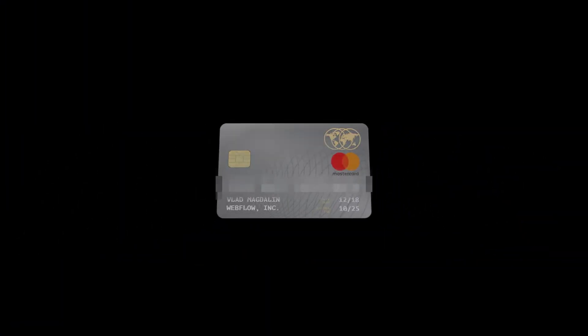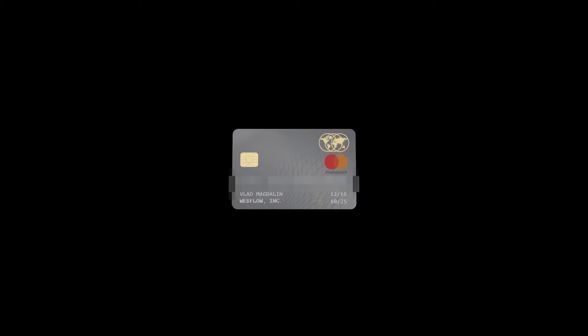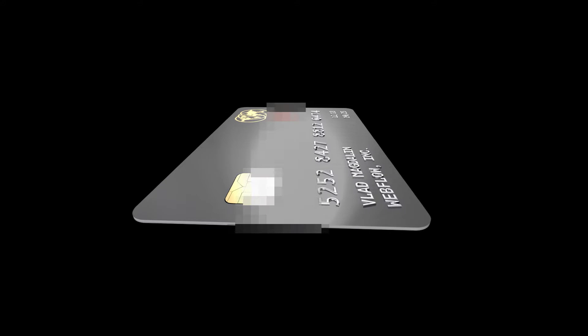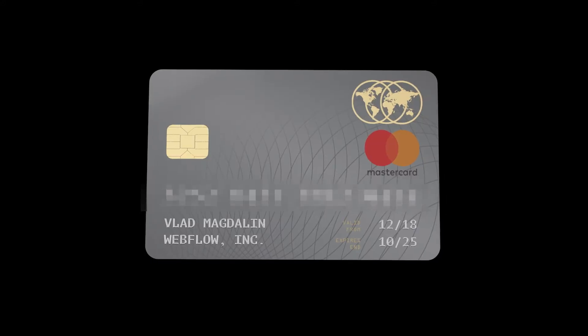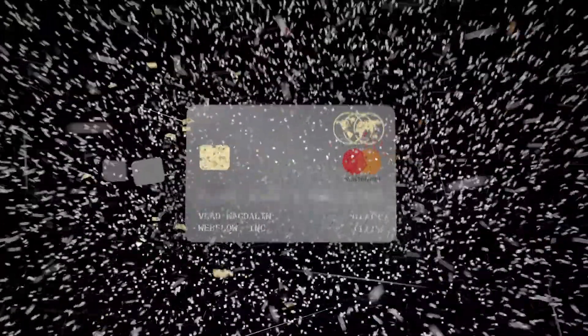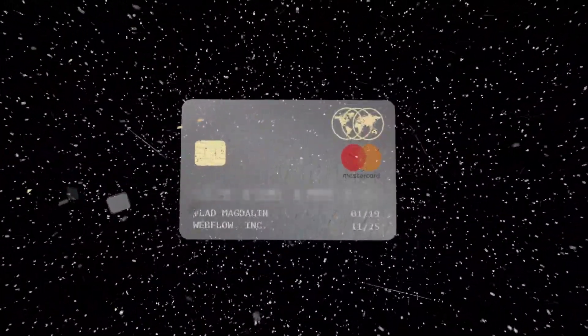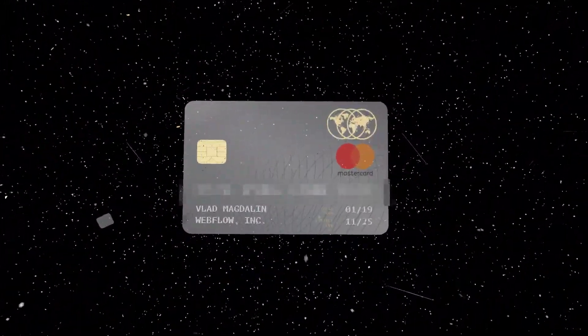Behold, a CG mockup of Vlad's credit card with the actual number censored for obvious reasons. But let's imagine, for some reason, his card number was leaked on the internet. A call to chase, three transfers, and a deep background ID check result in a replacement card.